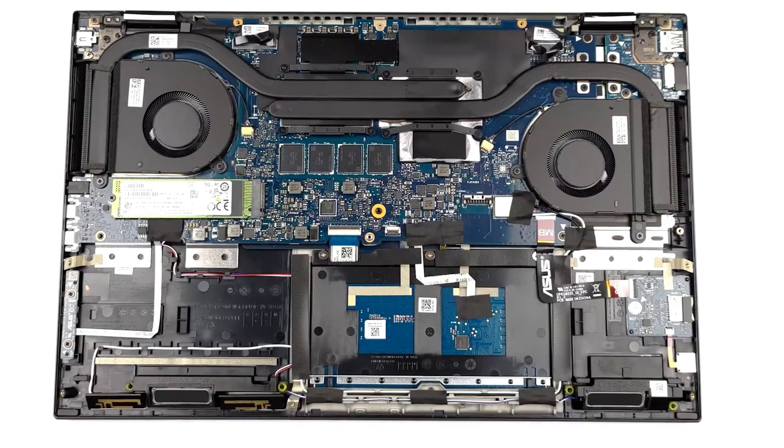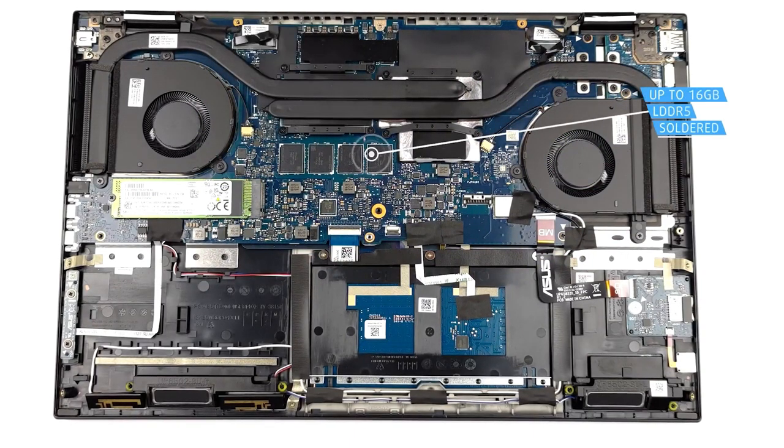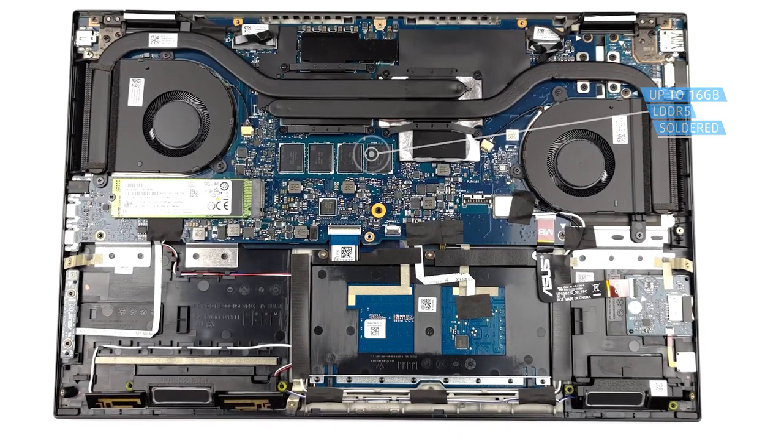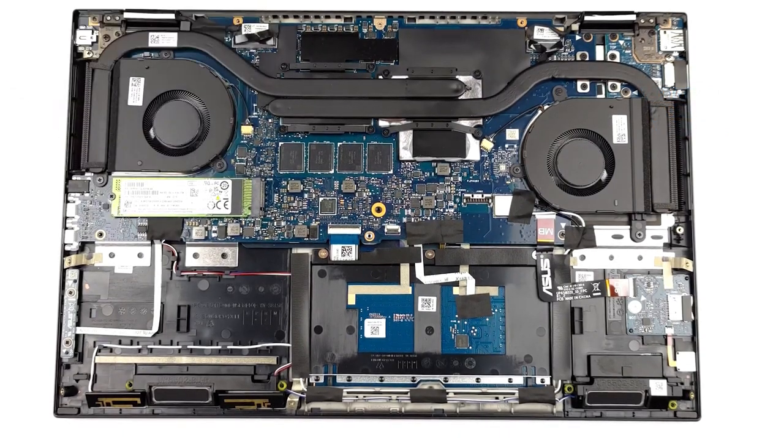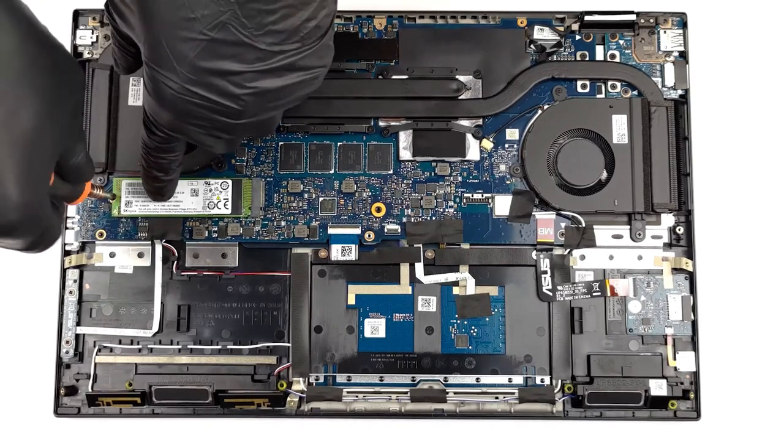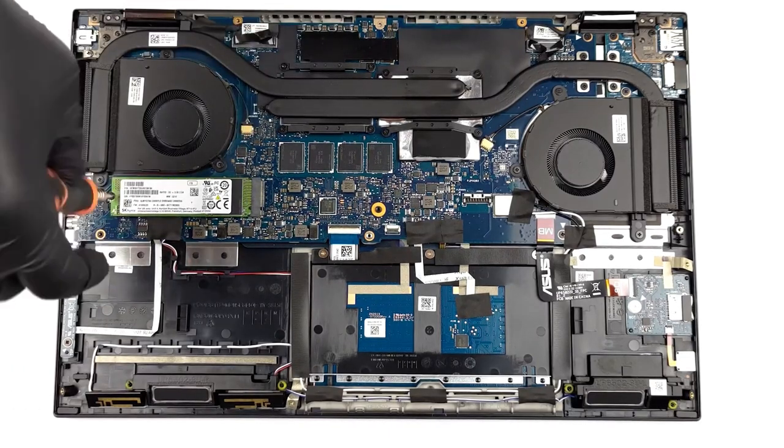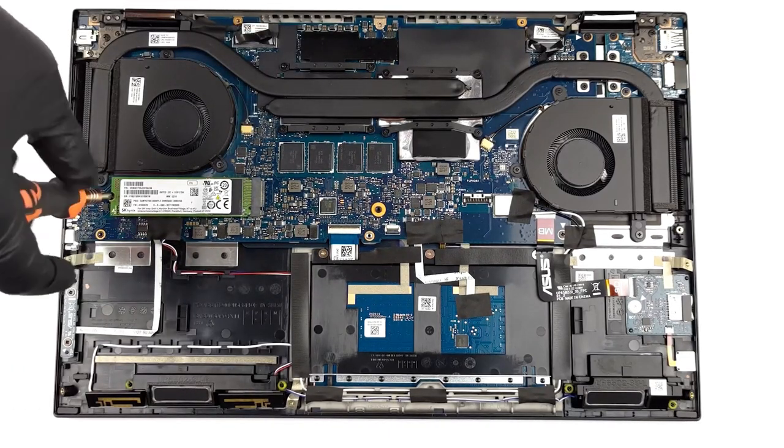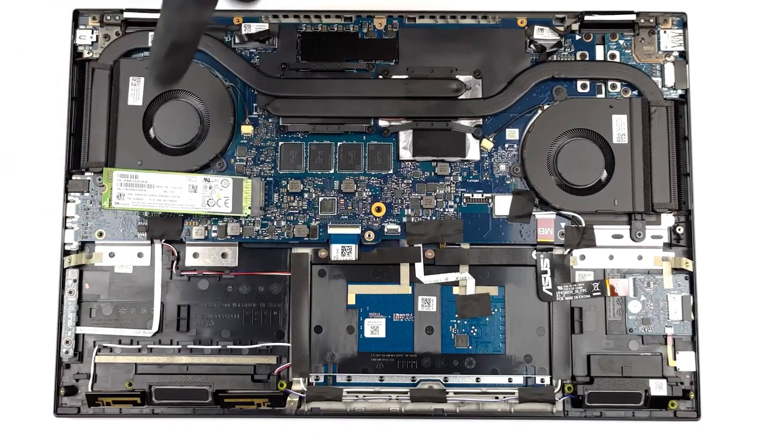As in most thin notebooks, the DDR5 memory of this Zenbook is soldered, so choose your configuration wisely. For storage, there's one M.2 slot for ultra-fast Gen 4 drives. We have a separate teardown video that goes into the teardown procedure in more detail.